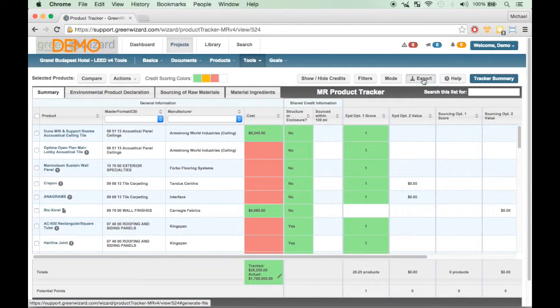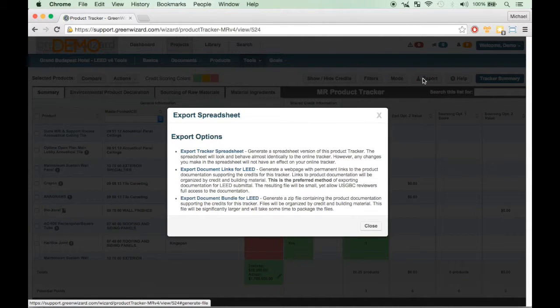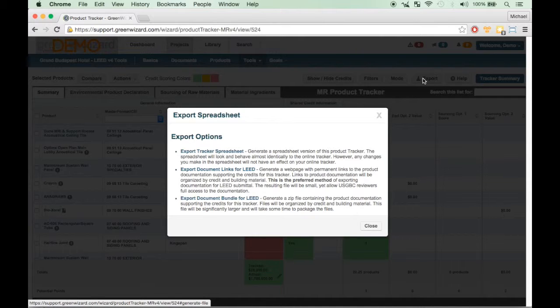The second and third links provide different options for managing documentation to support the credit form. Both of these options may take several moments to generate. For this reason, you will be notified through email when the documentation is ready.